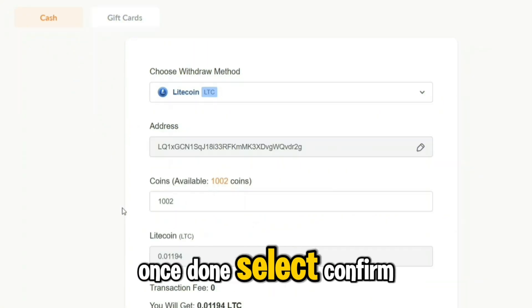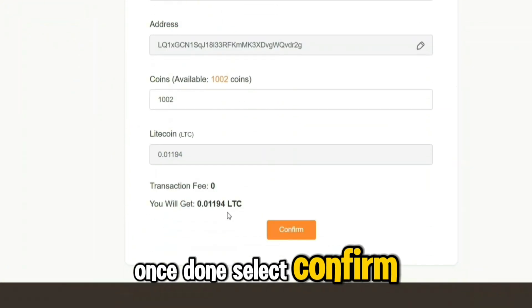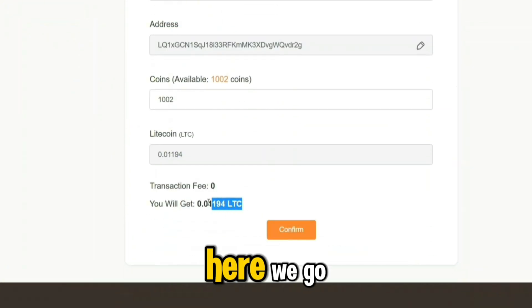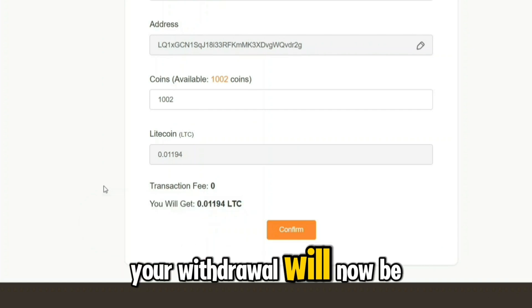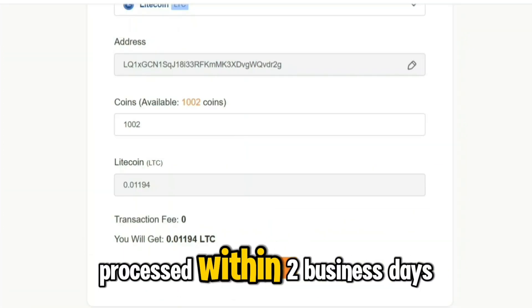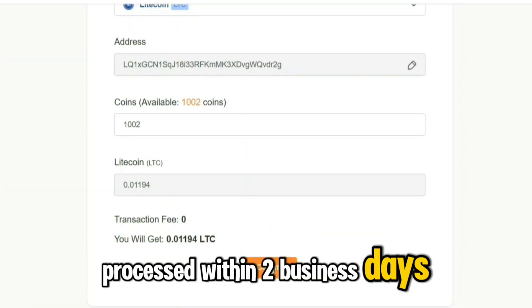Once done, select Confirm. Here we go. Your withdrawal will now be processed within two business days.